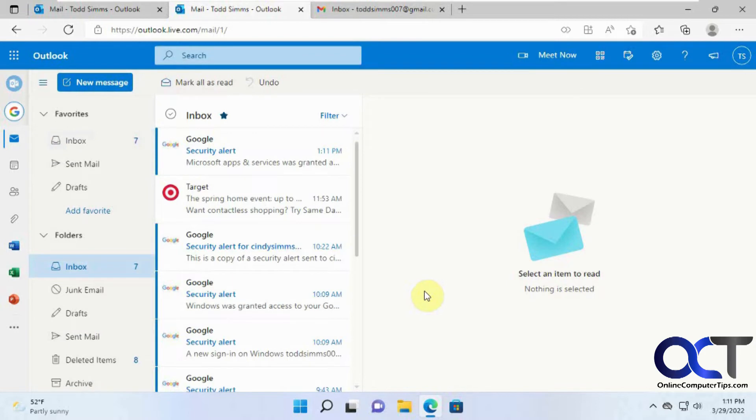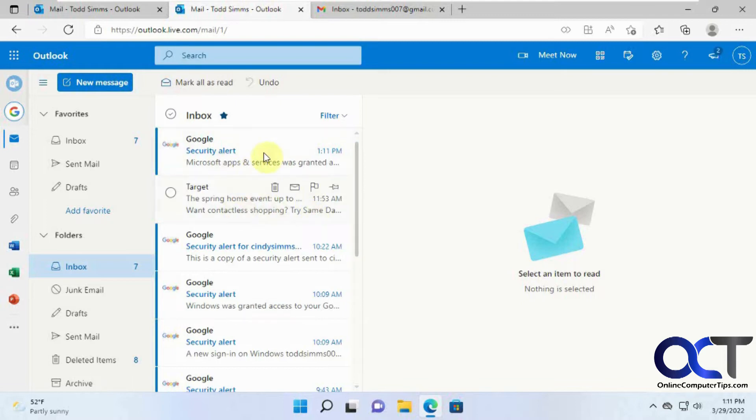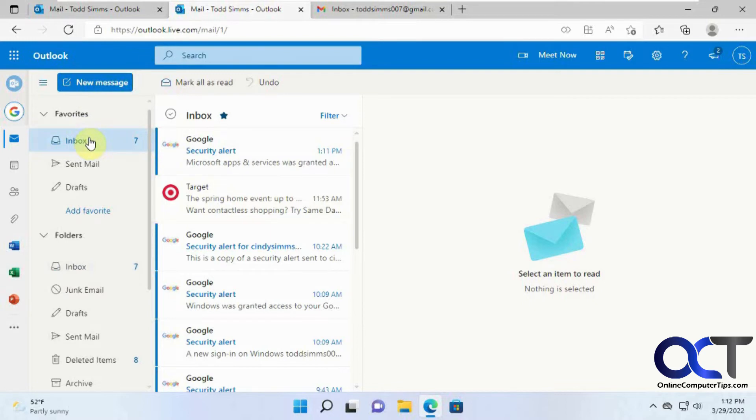Okay, so now we have the Google Mail here, so the security alert saying that Microsoft was granted access to it, and let's see what we have here for the inbox, and then we'll compare it to the inbox here.